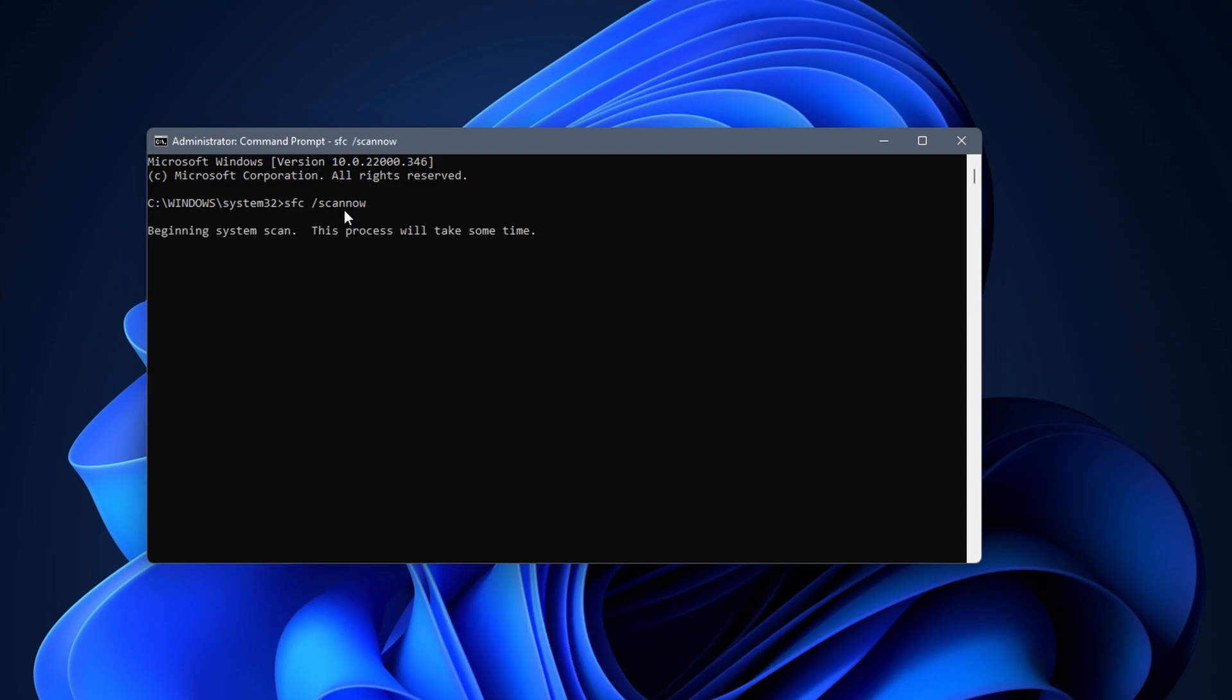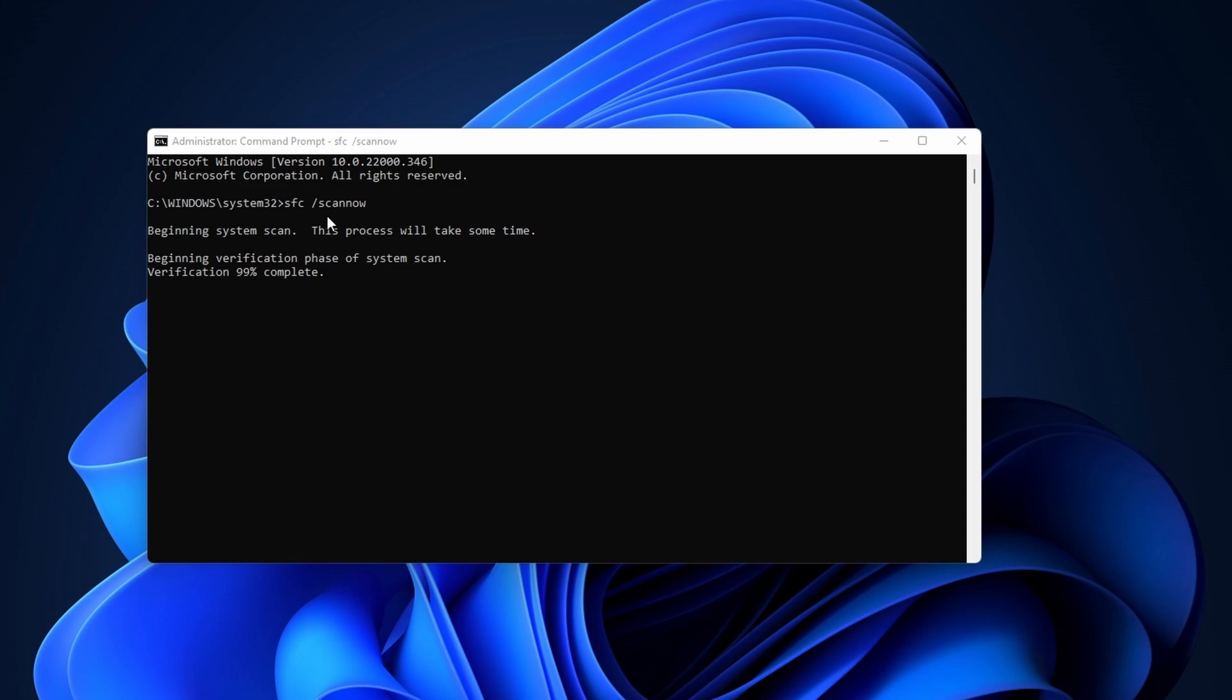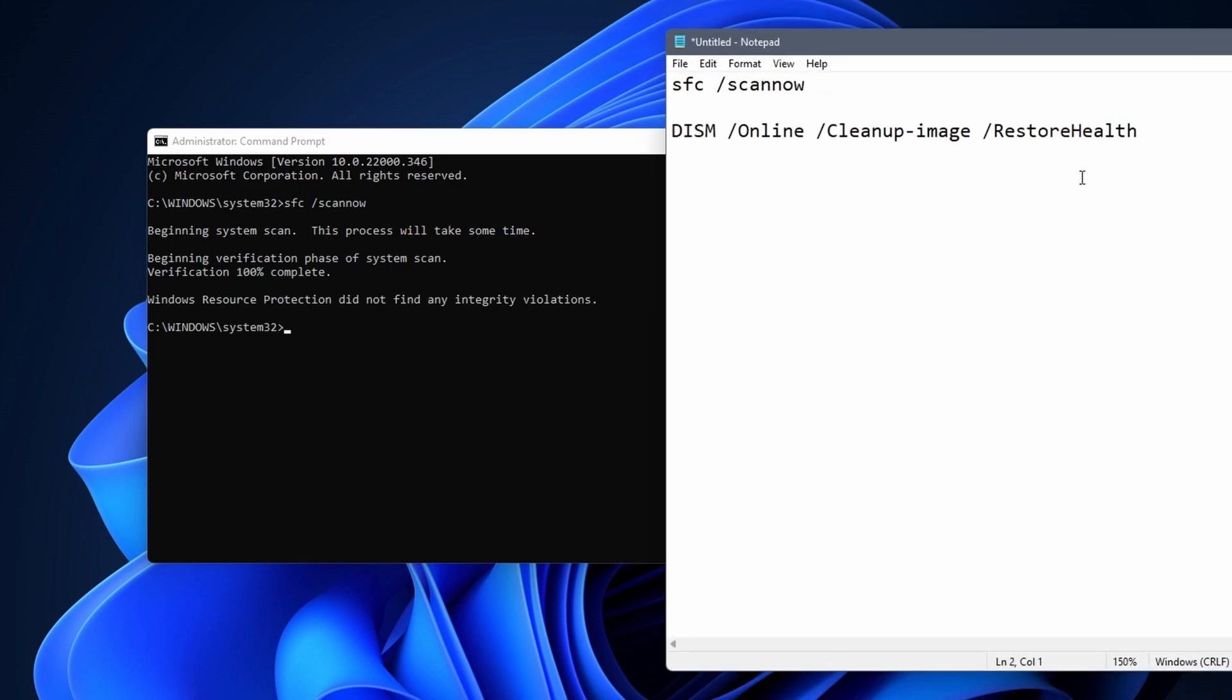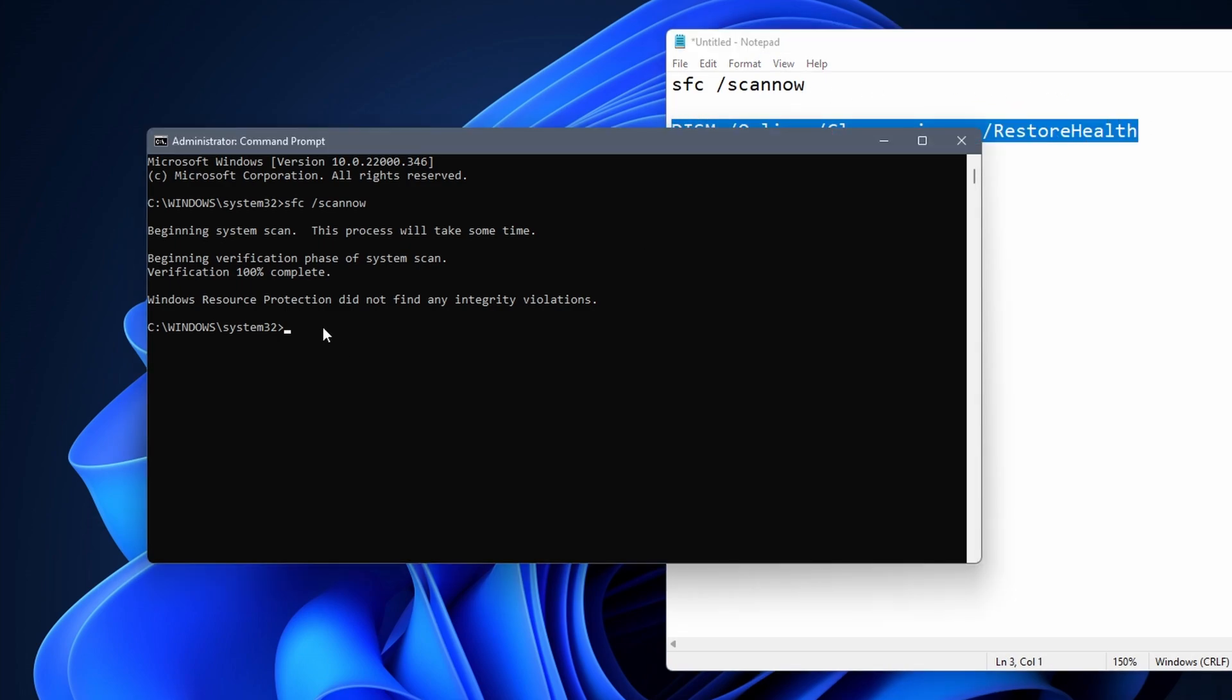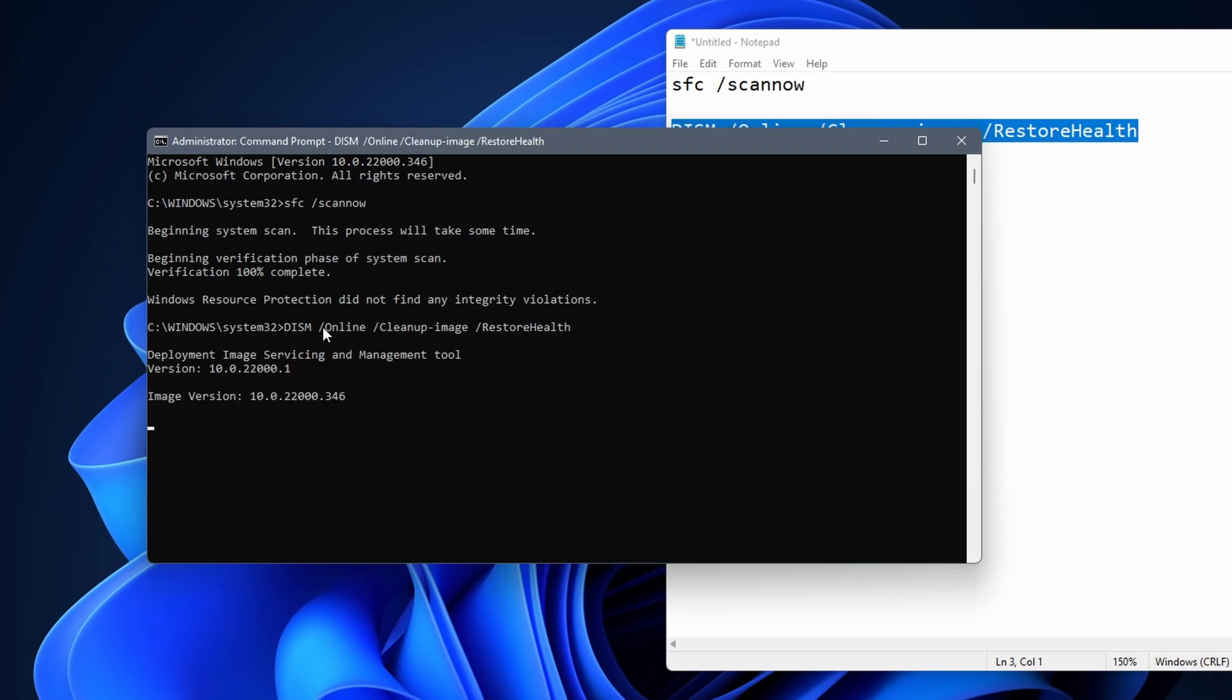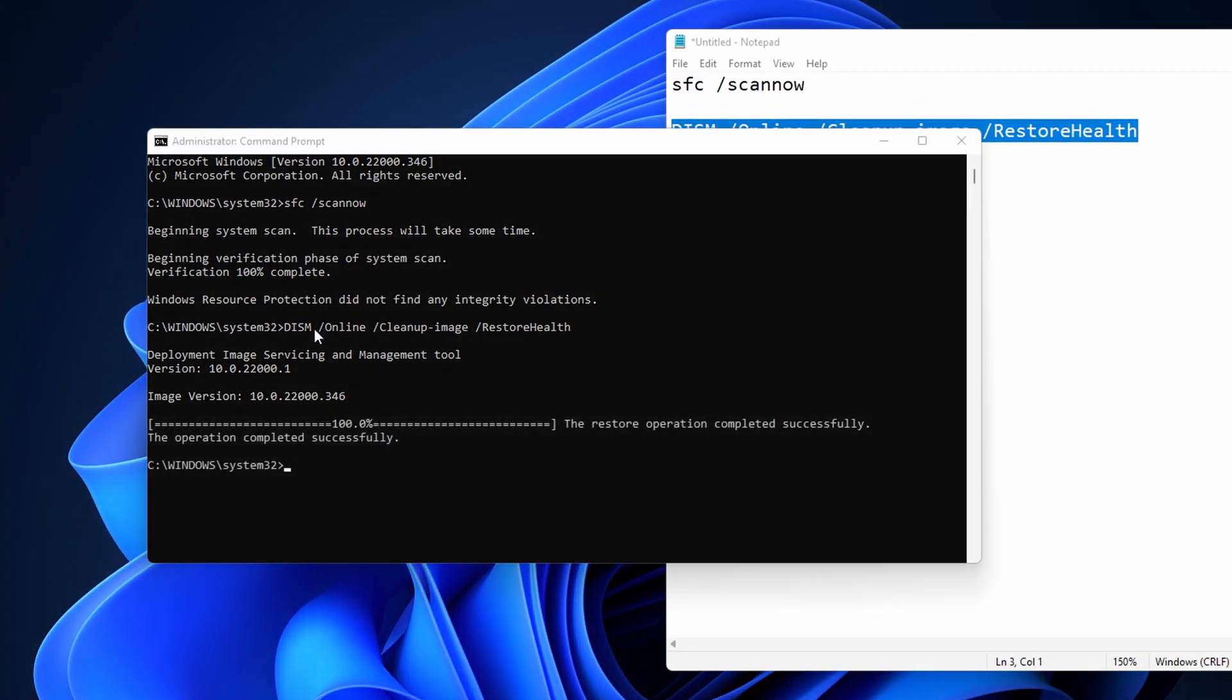The command scans your PC for corrupted files and then tries to restore them. It takes about 2 minutes to complete. Next we need to enter the following command. You can copy these commands from the description. This one can take a bit longer. When it is done, check if you still have the missing DLL files error. Ideally, you reboot the PC before trying.